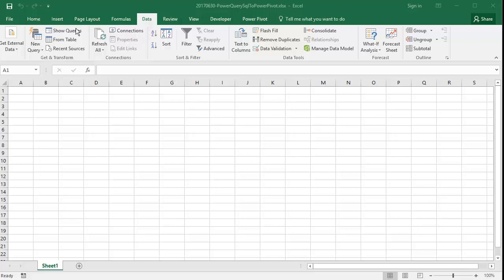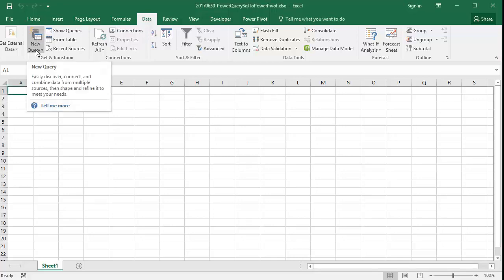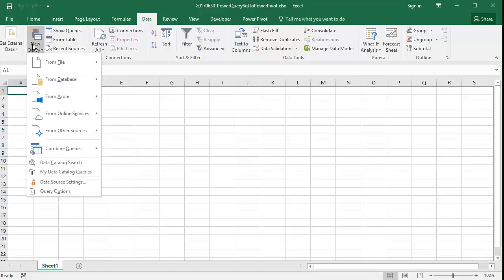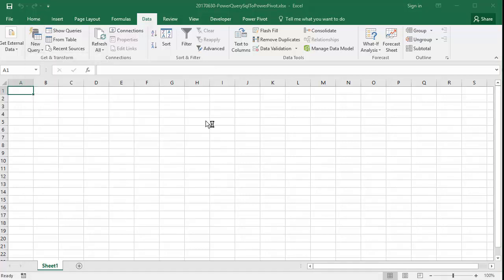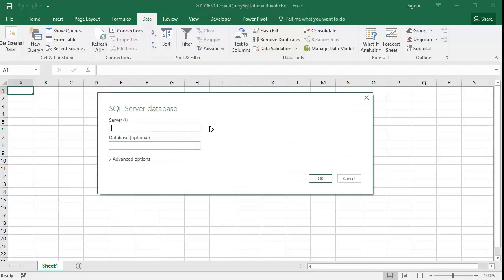We'll start by illustrating this process by importing some table data from Microsoft SQL Server. We'll use the Contoso retail data warehouse example used in so many of Microsoft's business intelligence examples.